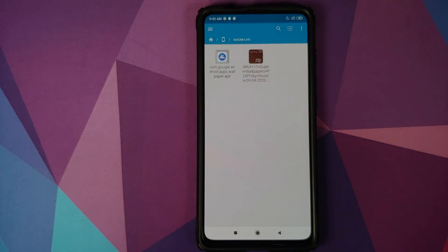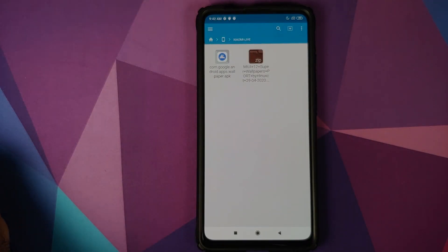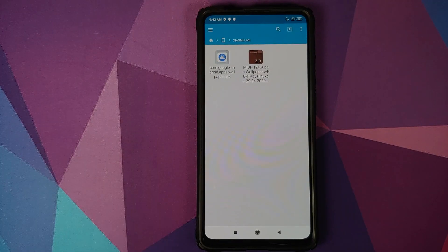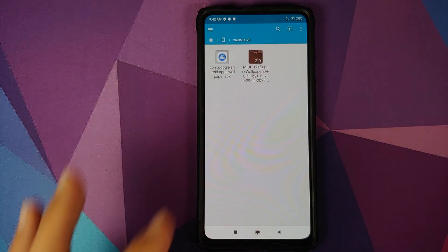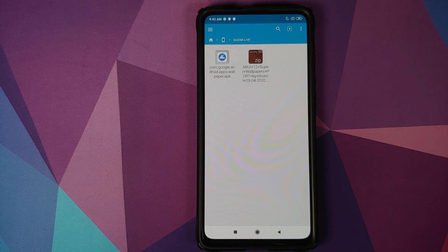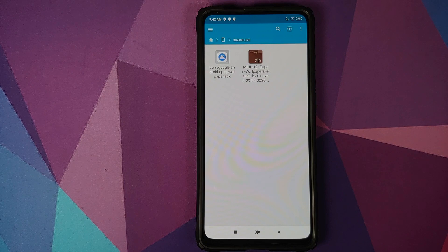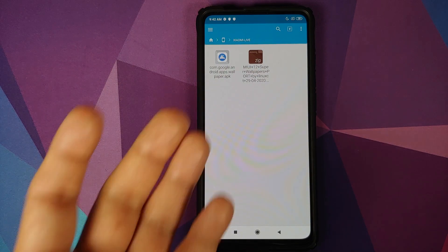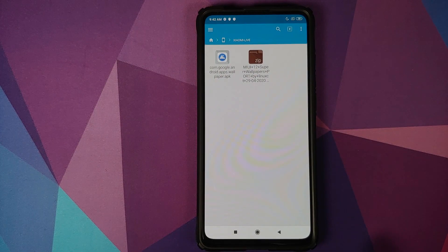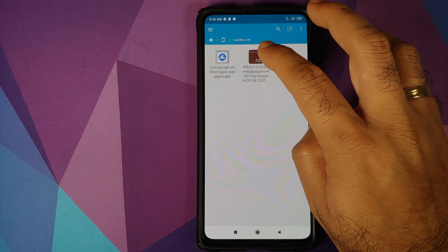Now we are going to use an application called FX File Explorer to unzip this file and then to install the APKs inside it. However, you are free to use any other file manager application which lets you unzip a file and also install APKs.